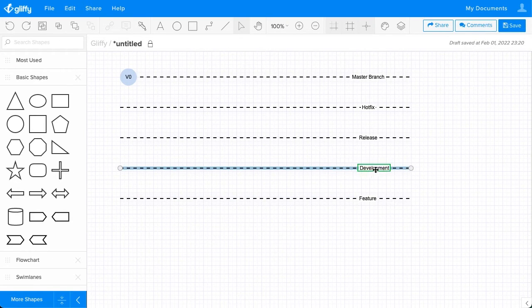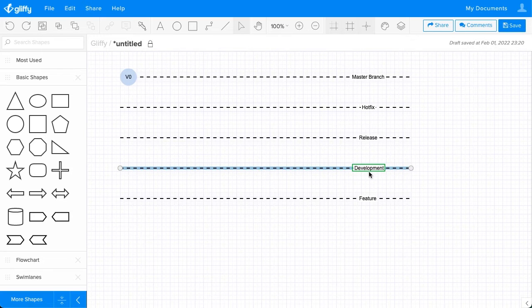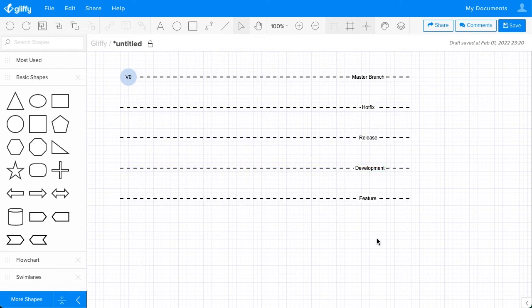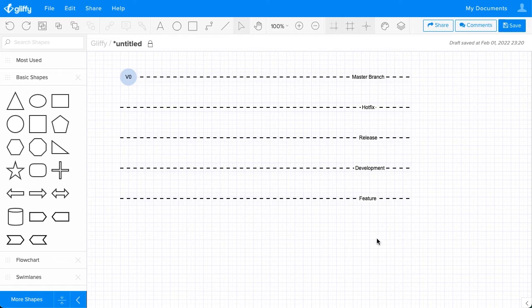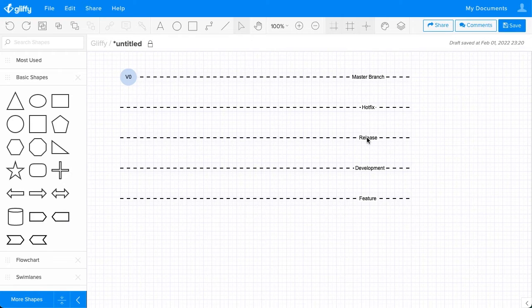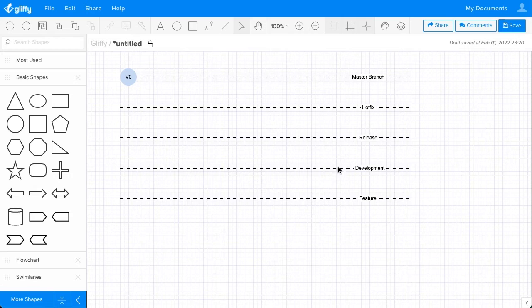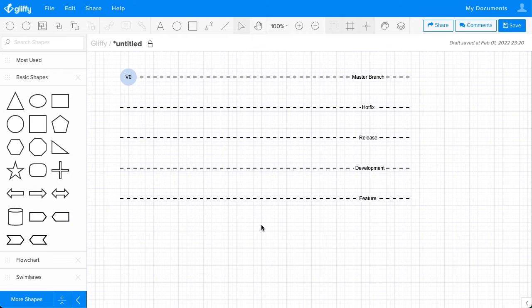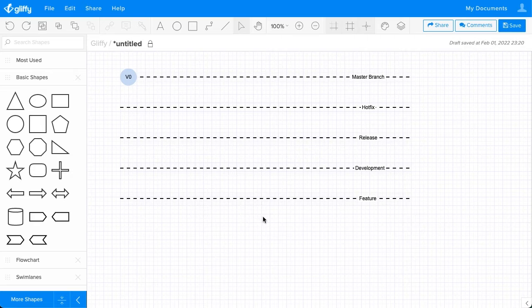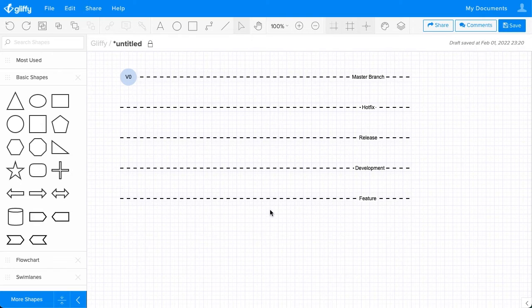You can click to drag this type along that line as well. Teams may choose to label or order these differently, but I like to put the Hotfix and then the Release branch above the Development branch and then any features that fall beneath it to show that they're going to need to merge up to the Development branch before they can be released.